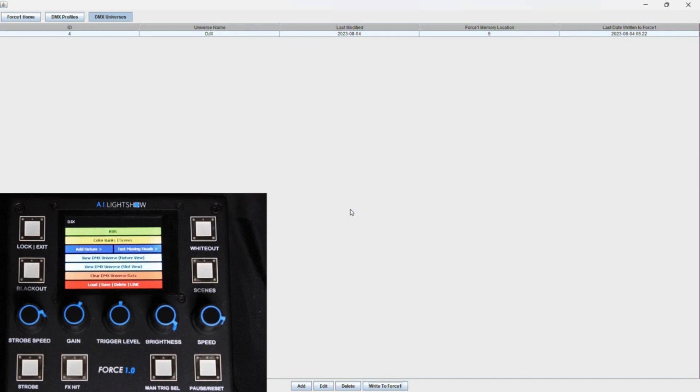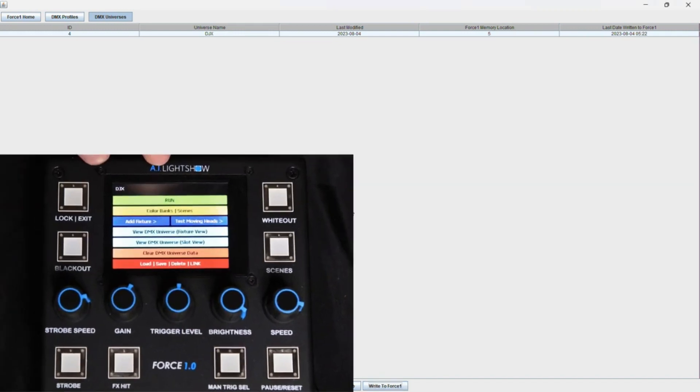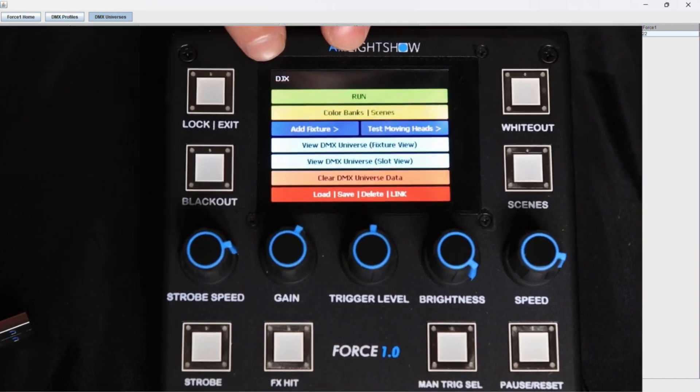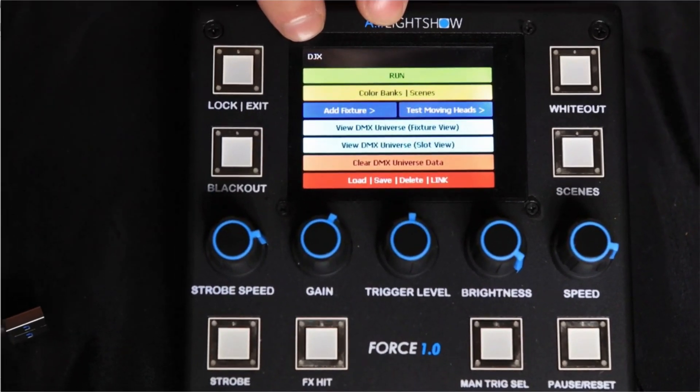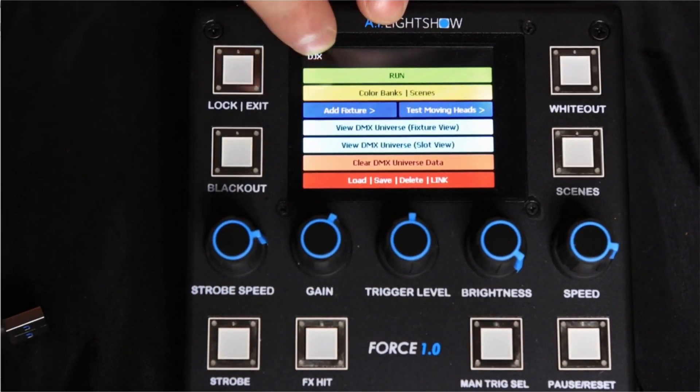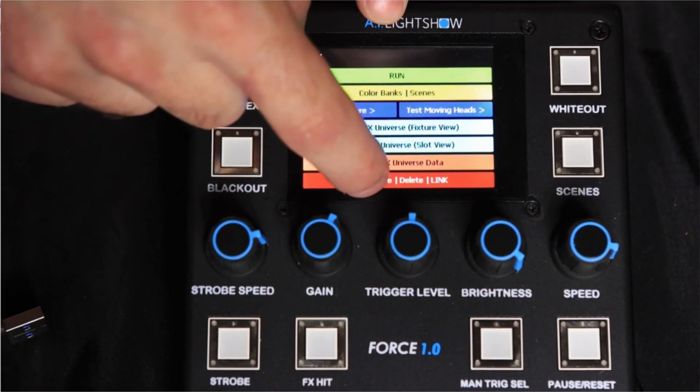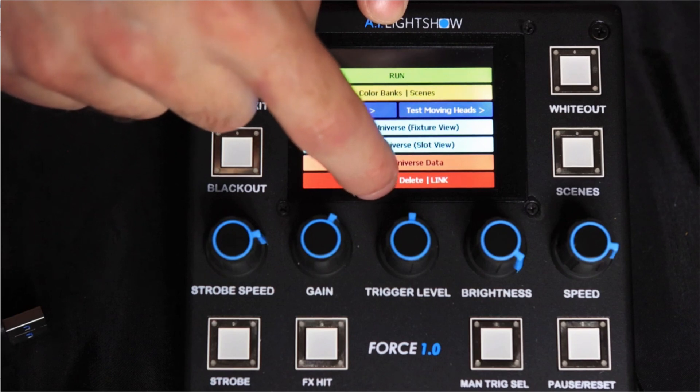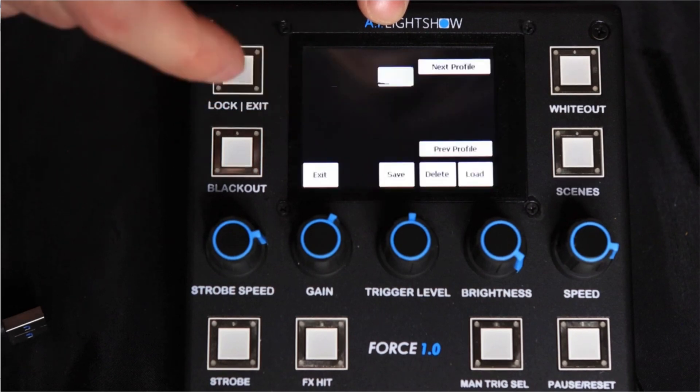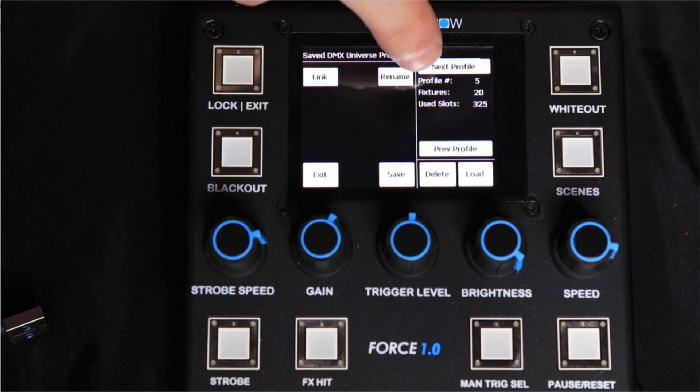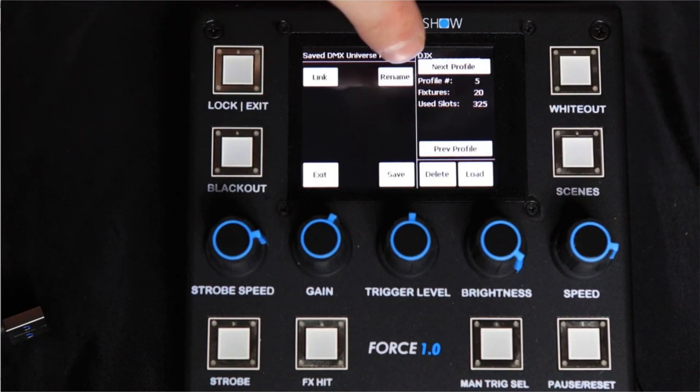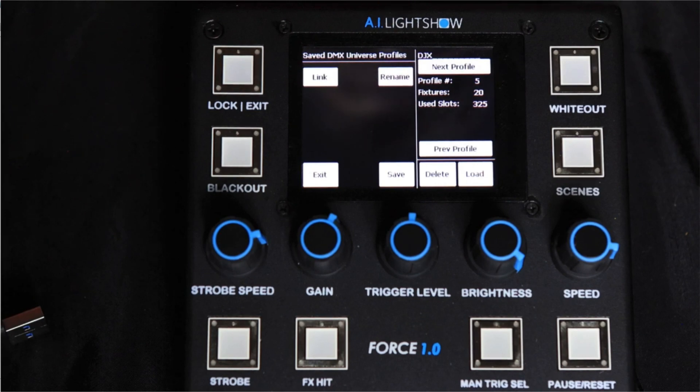And if you look at our Force 1.0, you'll notice on the top left here it says DJX. That means this profile has now been loaded. And if we go into our saved DMX Universe locations, location number five is now fully populated with our DJX profile.